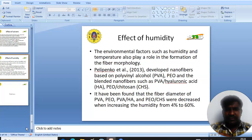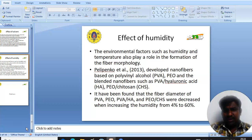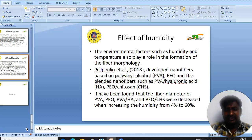The effect of humidity also plays an important role in fiber morphology. Researchers developed nanofibers based on PVA, PEO, and hyaluronic acid and PVO and chitosan. It was found that the fiber diameter of PVA, hyaluronic acid, and PEO decreased as humidity decreased from 40% to 30%.